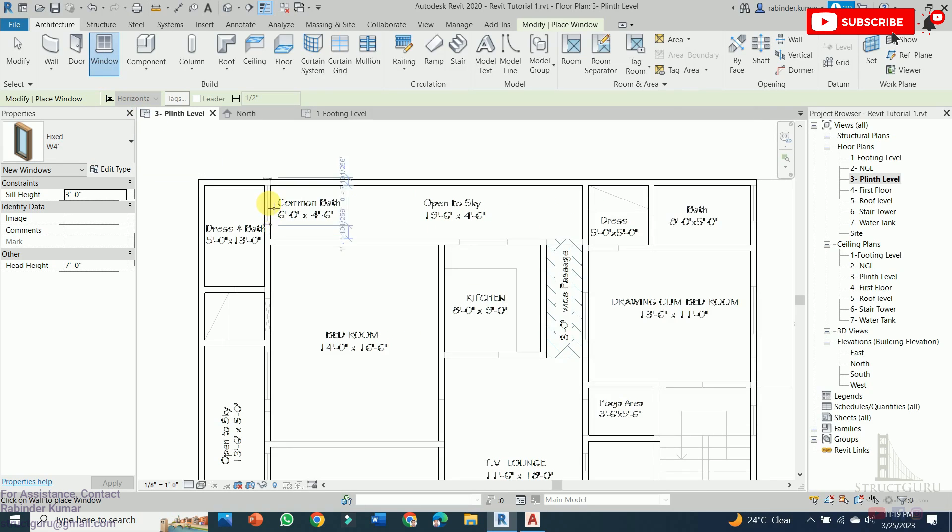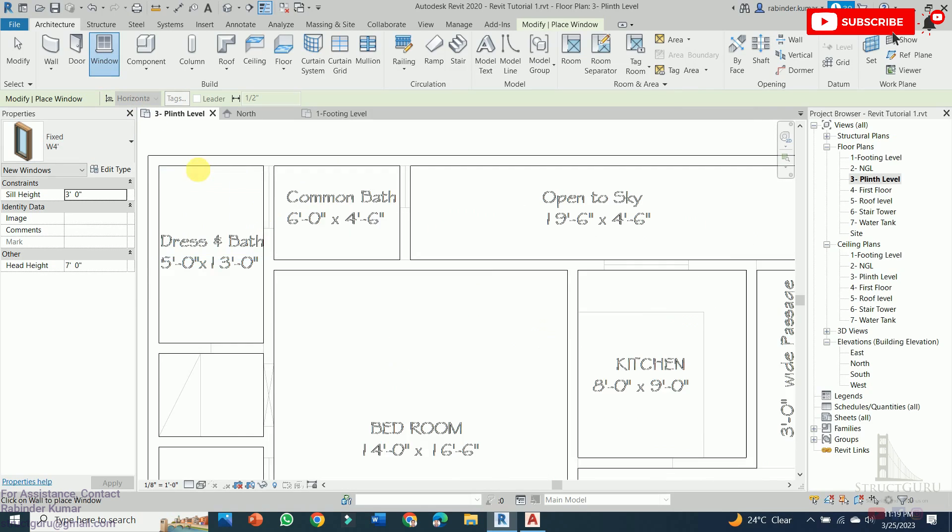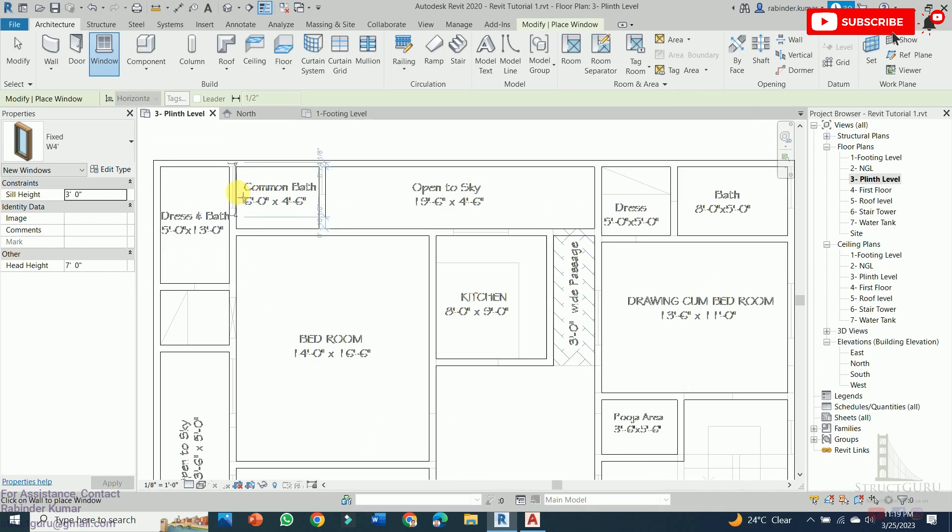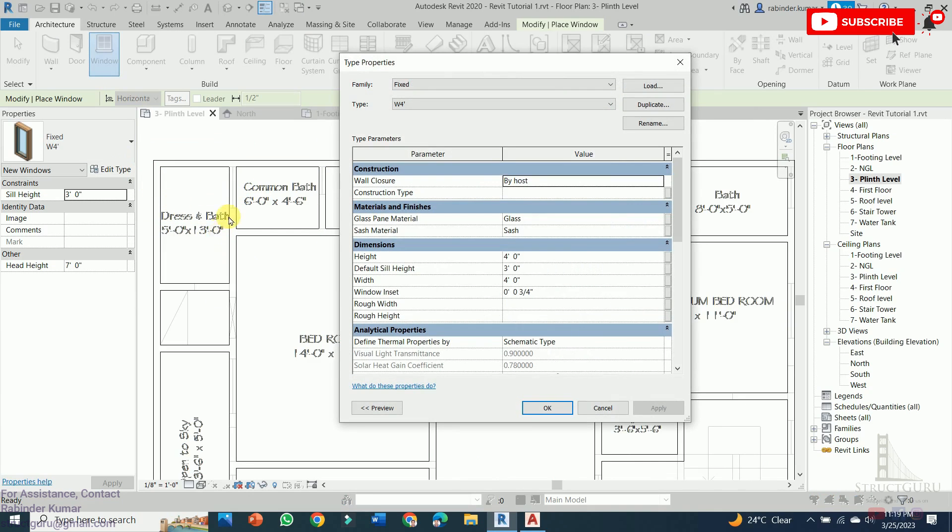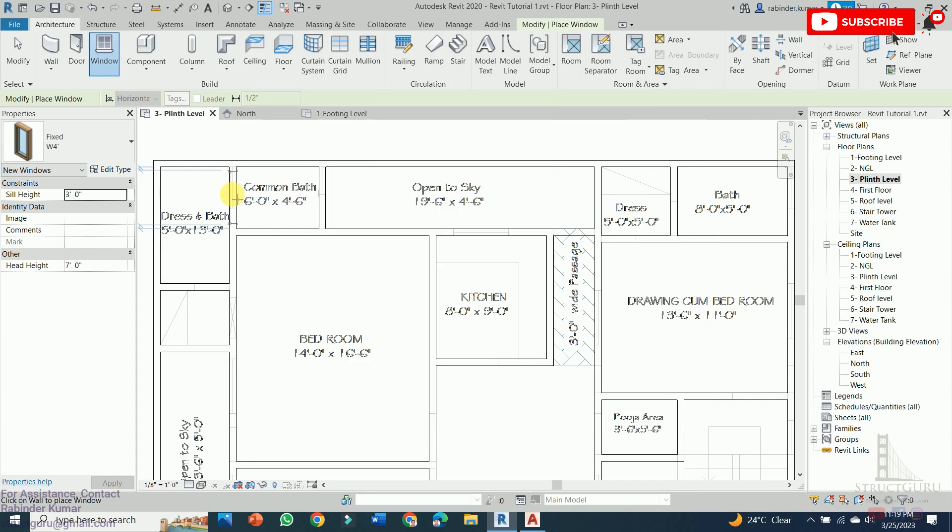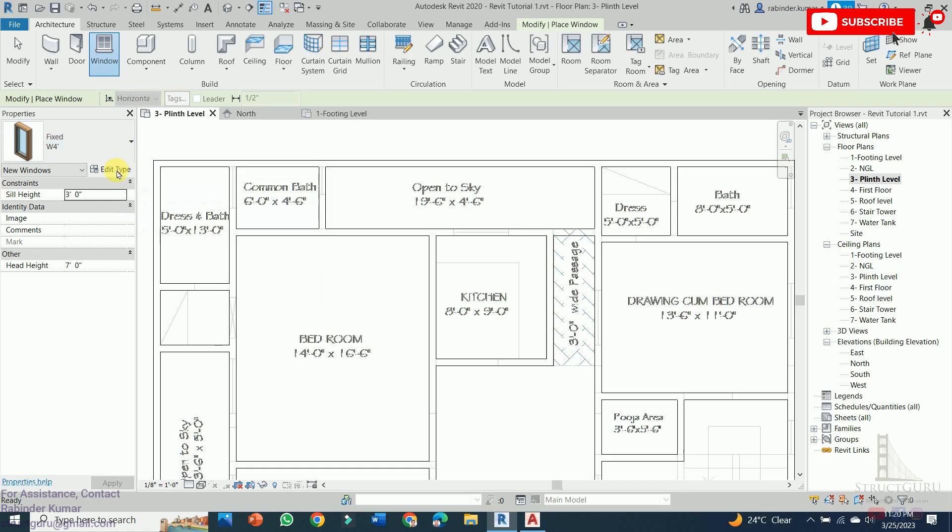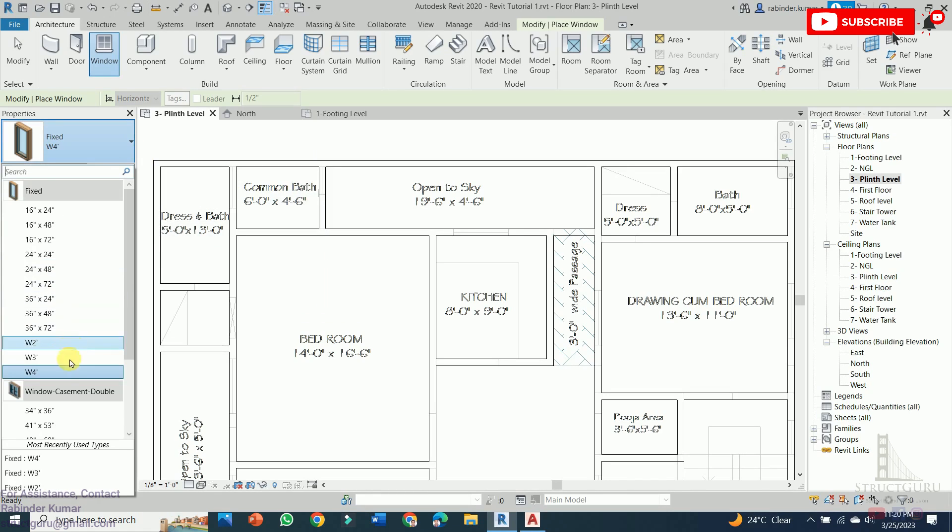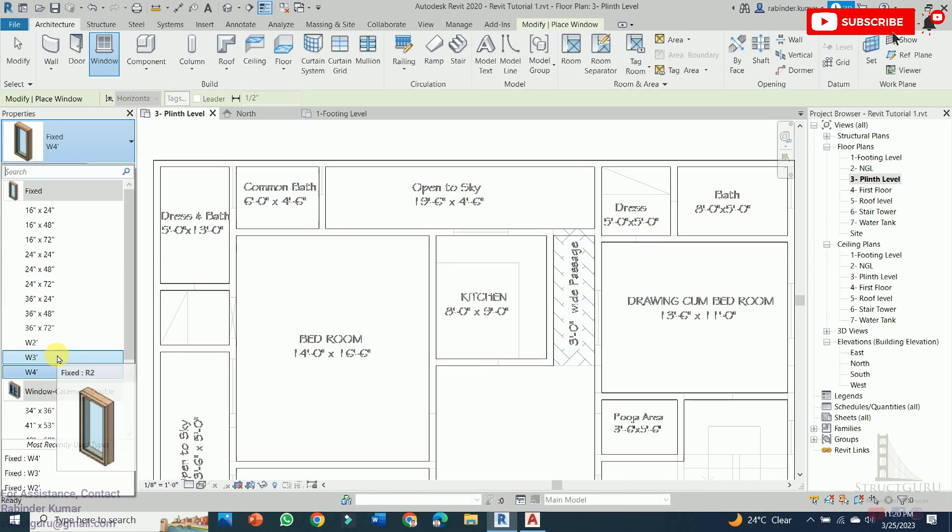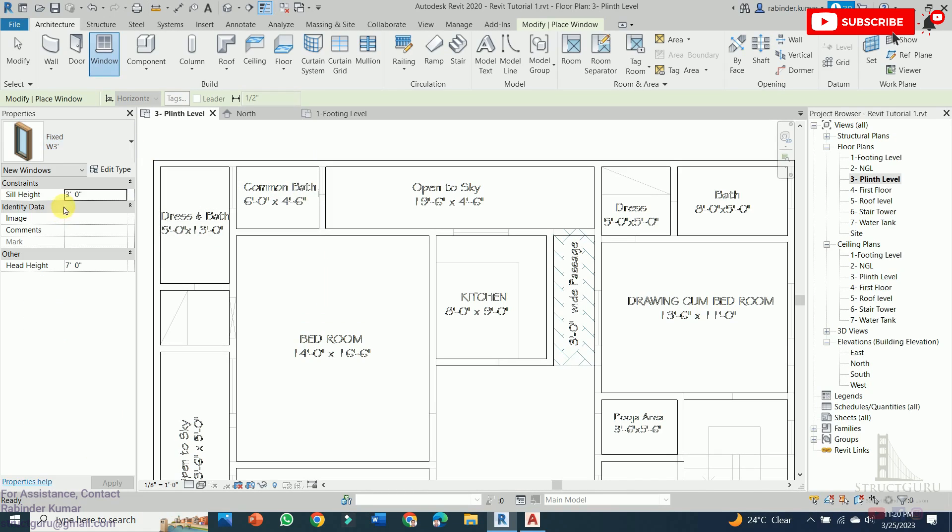Now see how to apply the windows. This is a window of 3 feet size. Actually this is the ventilator. The difference between window and ventilator is the sill height. For ventilators, we keep the sill height around 7 to 8 feet. Since it is a ventilator and this size is 3 feet, we will be choosing 3 feet from the defined window height, and the sill height to be taken as 8 feet.